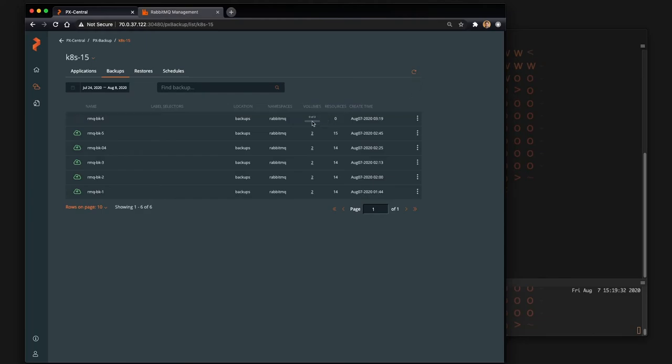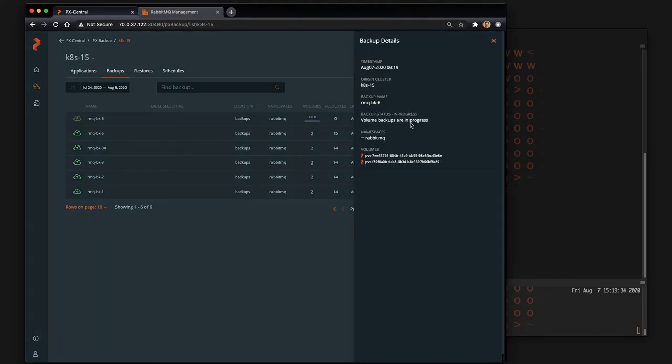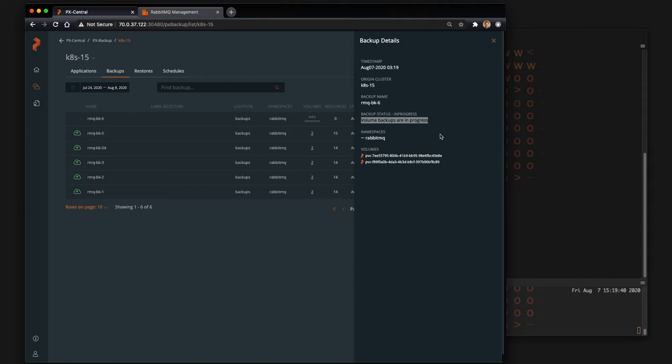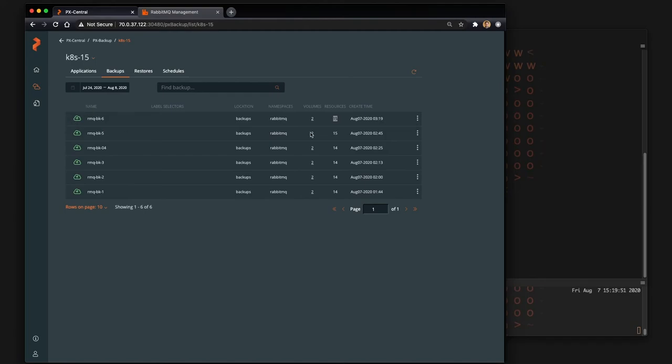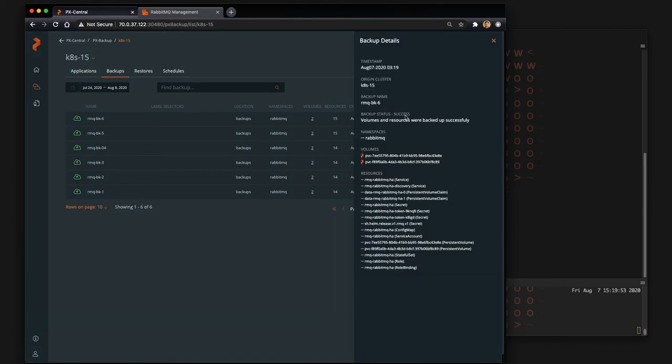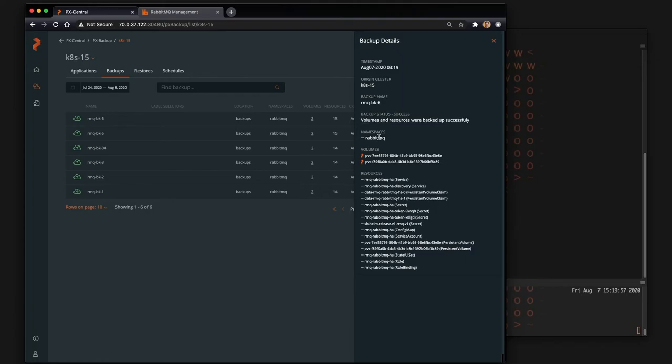Let me go ahead and create that, which happens by taking a backup of those two PVCs that are running underneath the RabbitMQ pods. Again, it makes sure it's application consistent by using the pre-rule just before it takes that snapshot, and after it's done doing the snapshot it will go ahead and back up all the objects associated with RabbitMQ which is services.